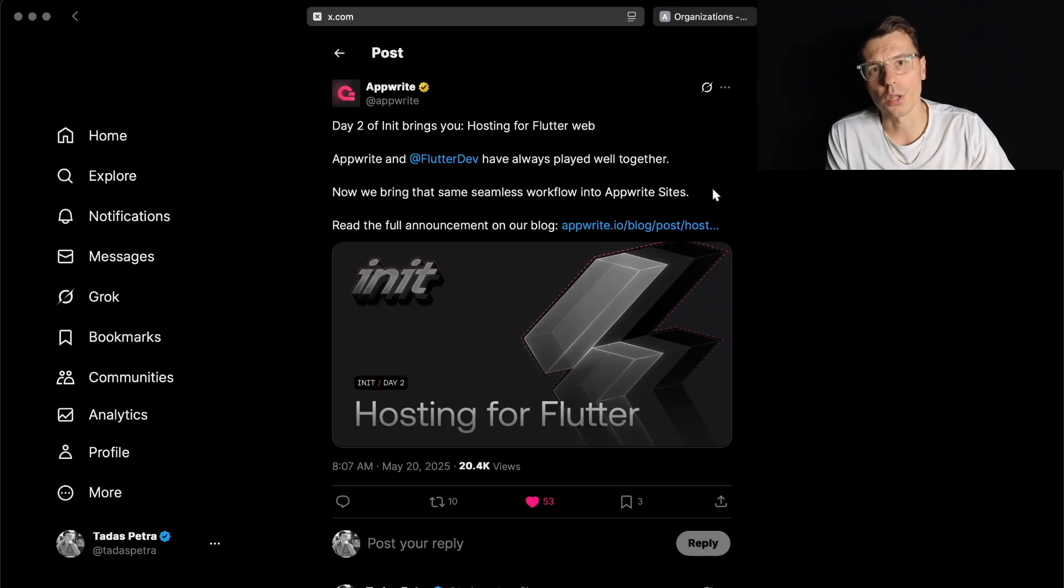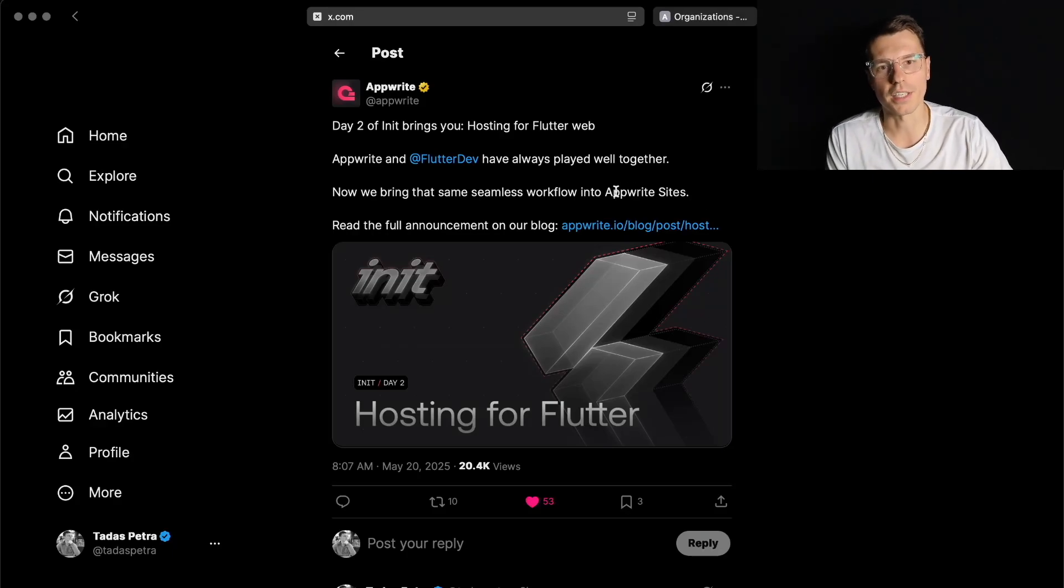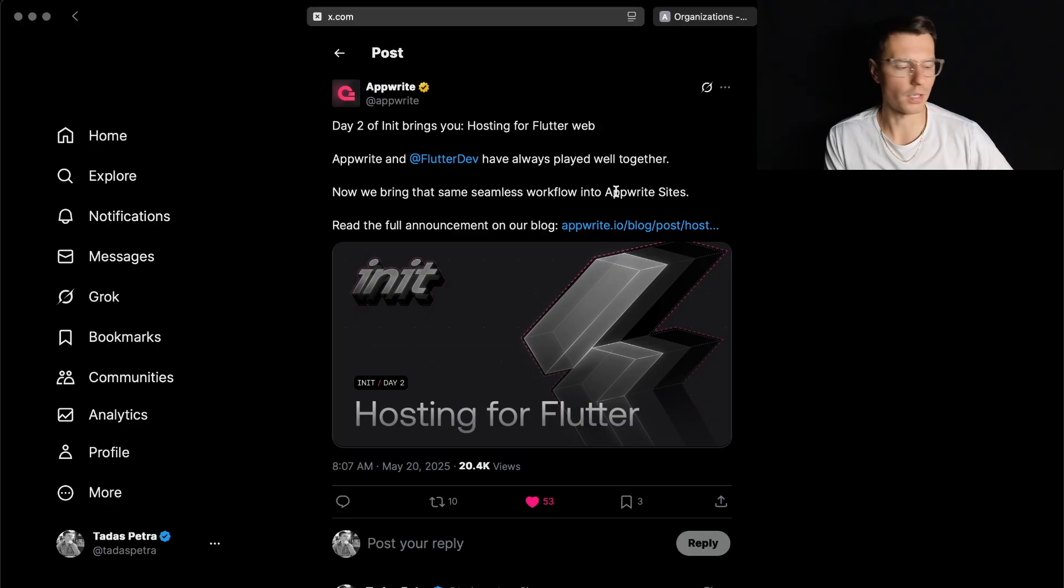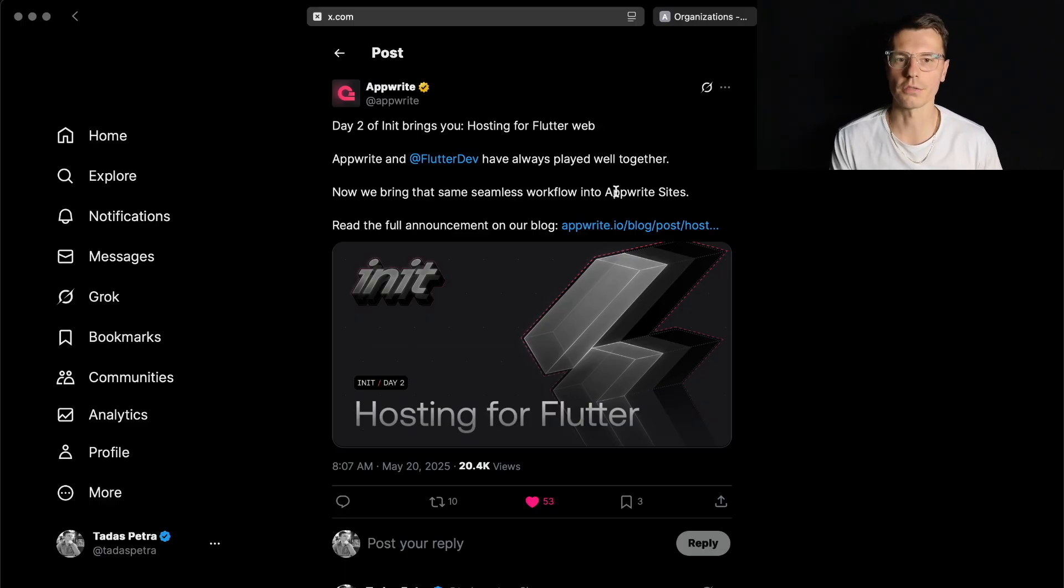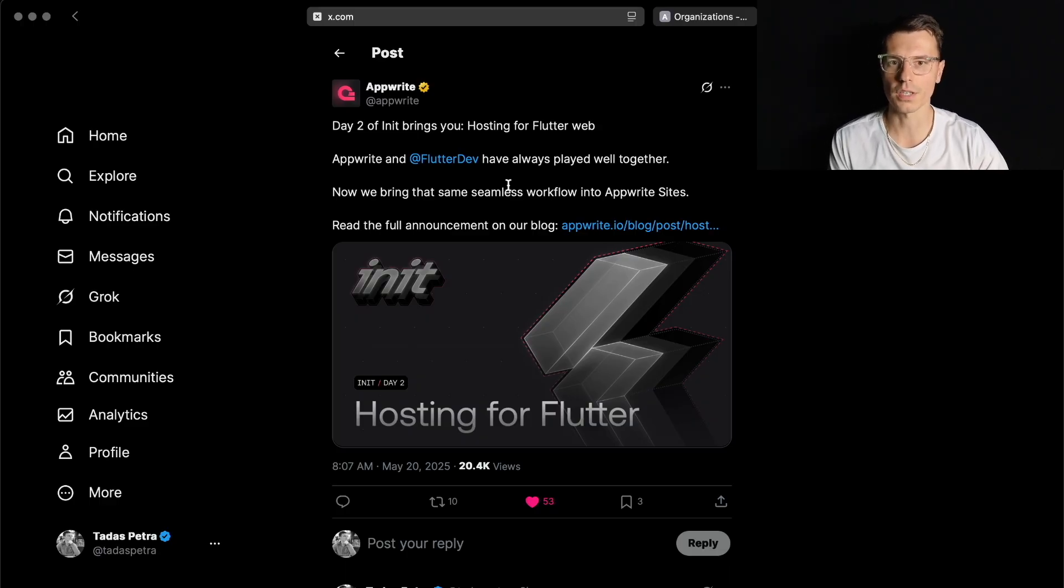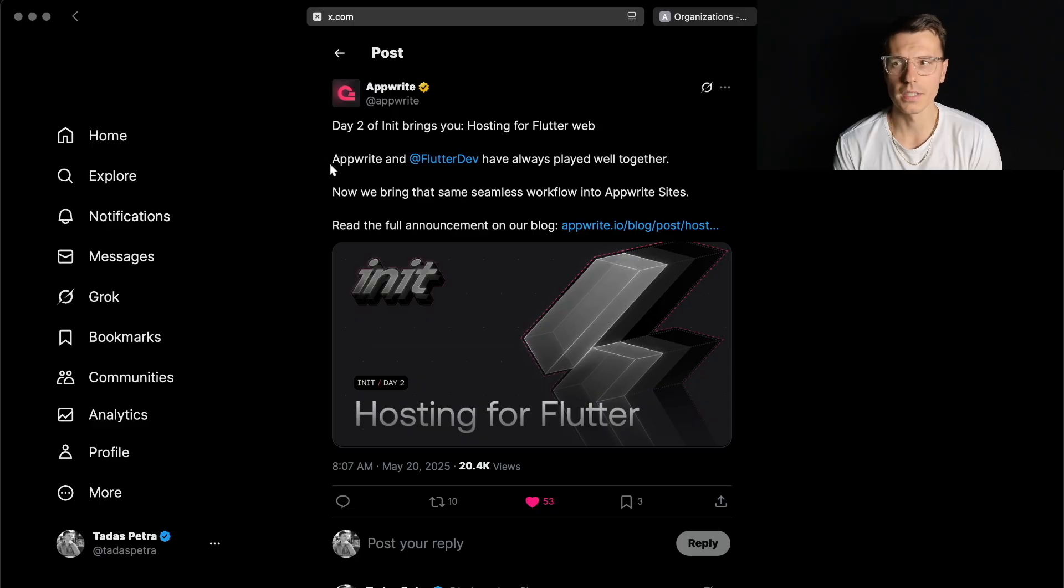This week AppRite is having a launch week and yesterday they announced AppRite Sites, which is basically an alternative to Vercel. It lets you host your website very easily using AppRite. Today they announced they will have Flutter web support as well.